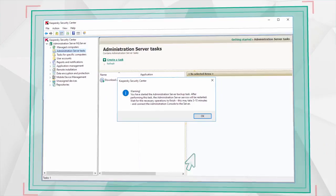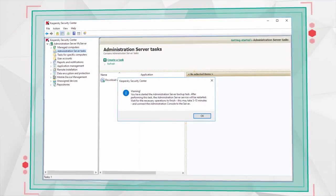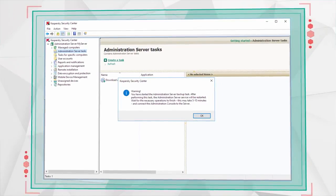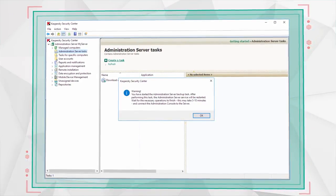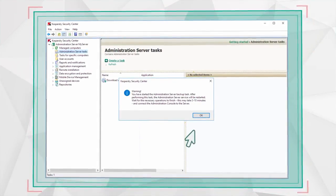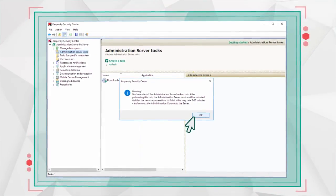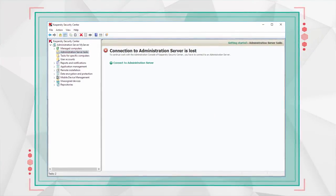Kaspersky Security Center will disconnect from the Administration Server for 5-10 minutes to create a backup copy of all your data.